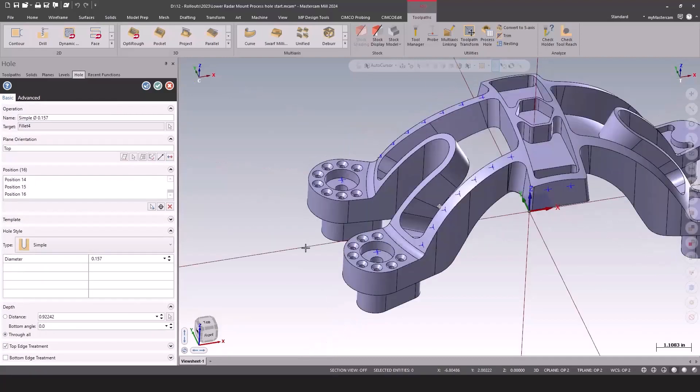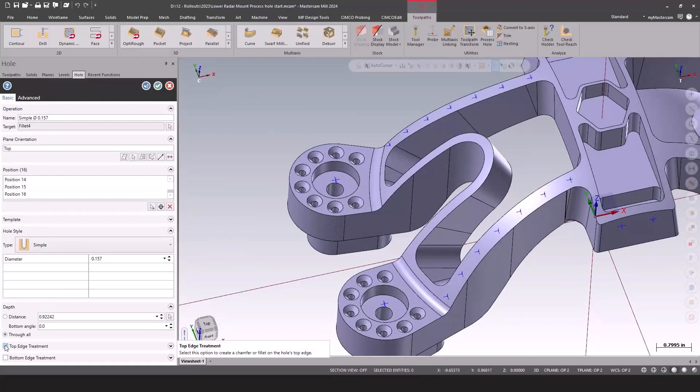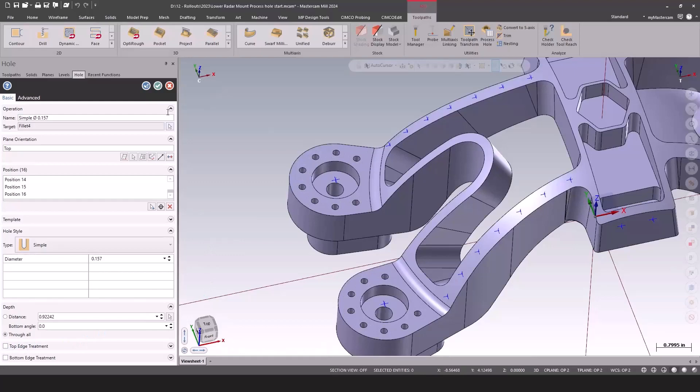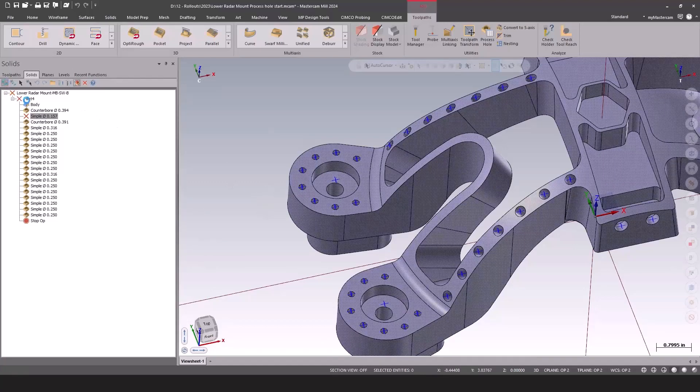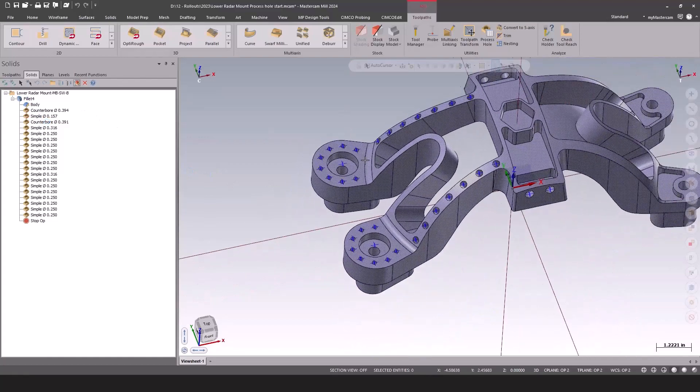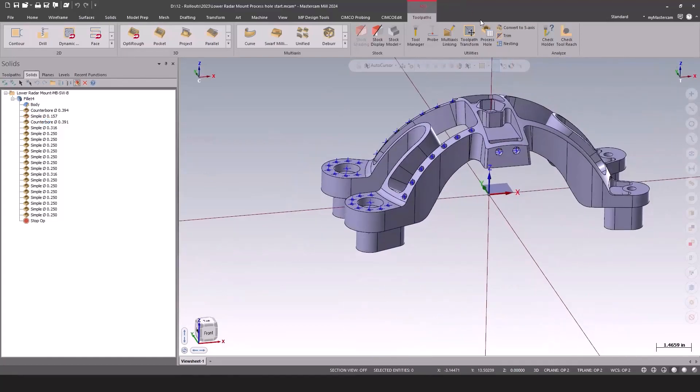You can even add top and bottom edge treatment. In this case, if I add edge treatment, maybe they specified chamfer all these corners but didn't actually do the chamfer in the 3D model. By modifying the feature and setting that treatment to the print, now you have a 3D model you can accurately machine to save you a ton of time.